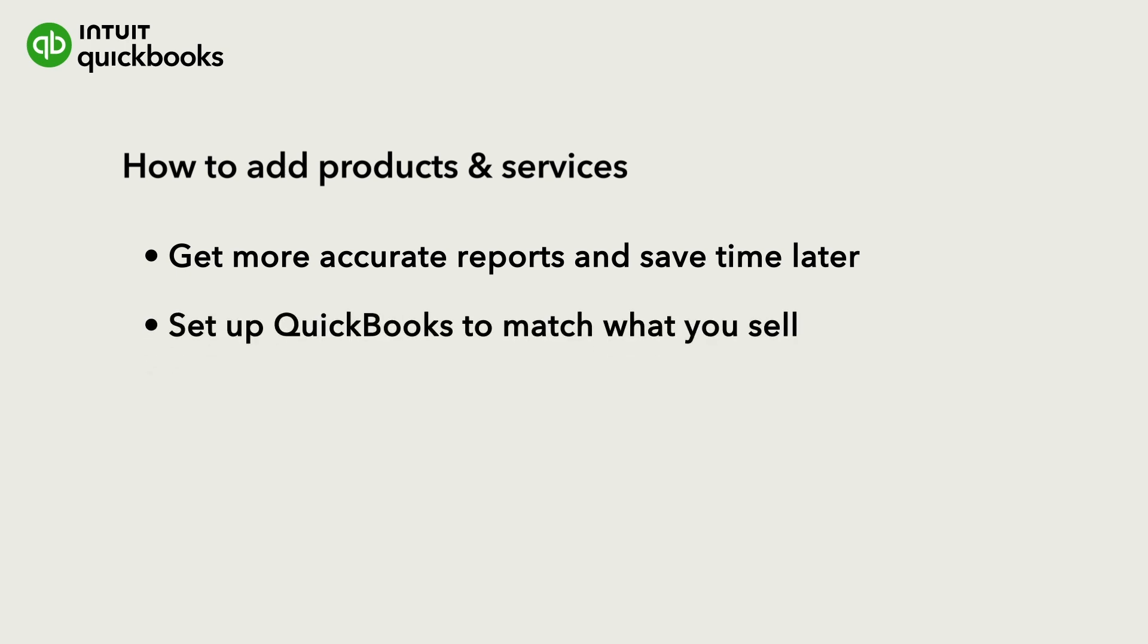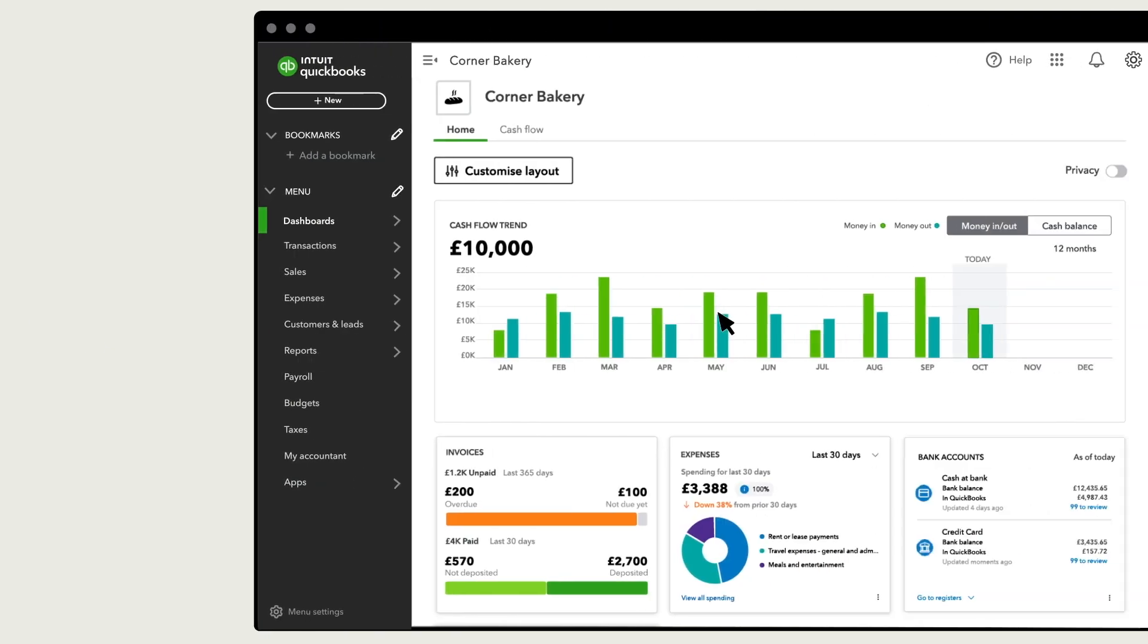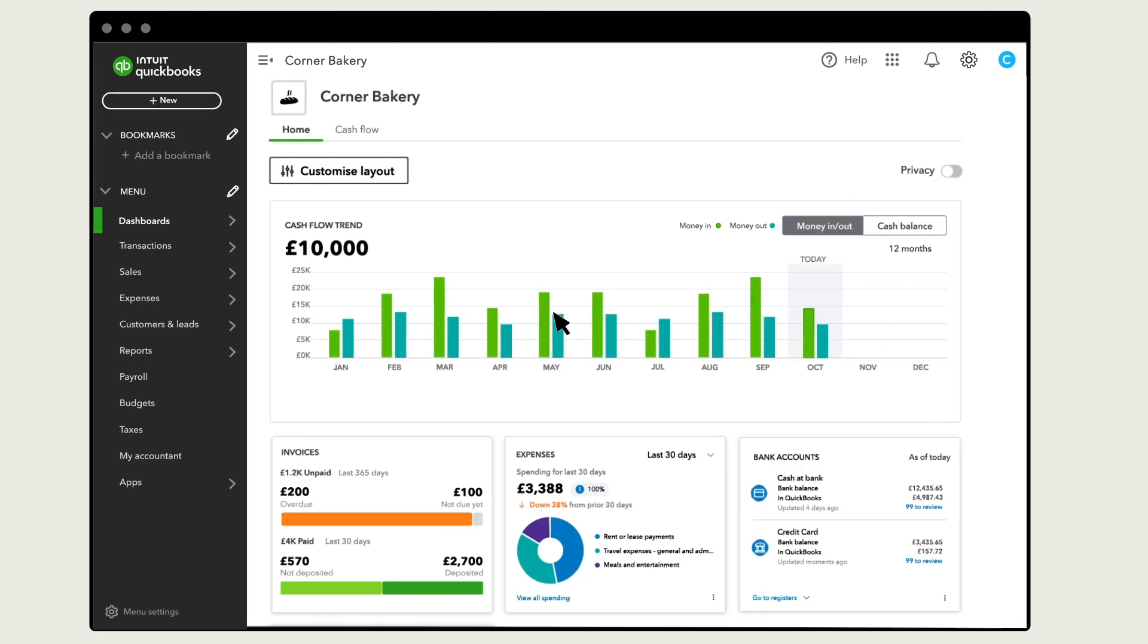Before you record any sales in QuickBooks, it's best to set up the products and services you provide to your customers. Let's go over how to do that.